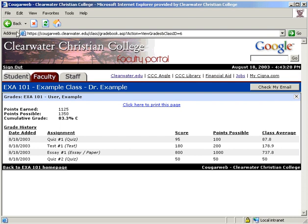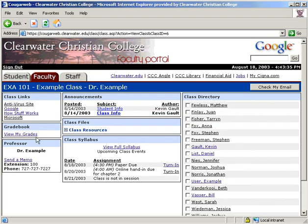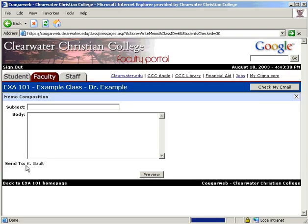Remember that on any page within the CougarWeb, you have access to your email by clicking the Check My Email button. Since it opens your email in a new window, it will not interrupt what you are doing. In the third module, it shows the professor's information and gives you the option to send them a memo.